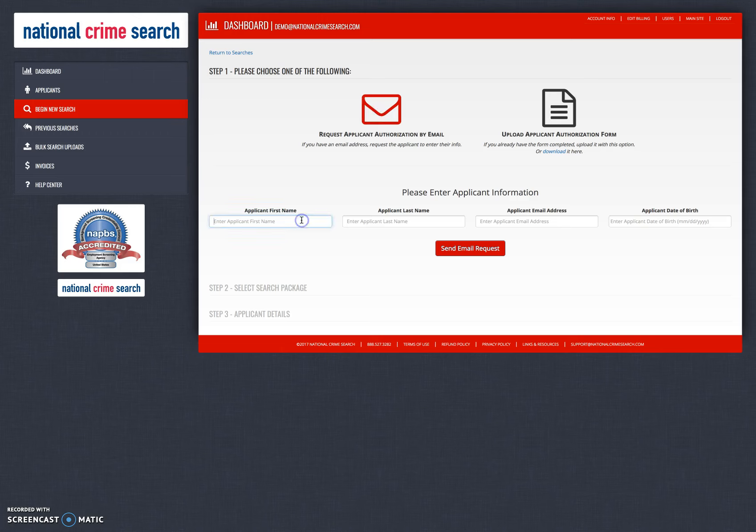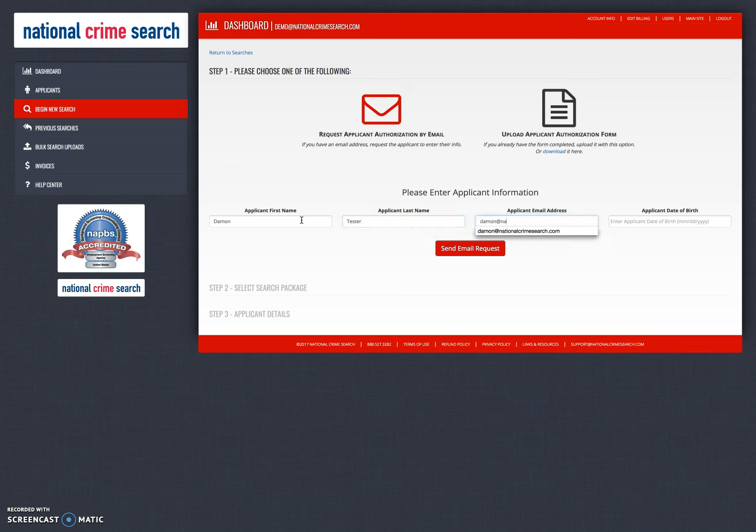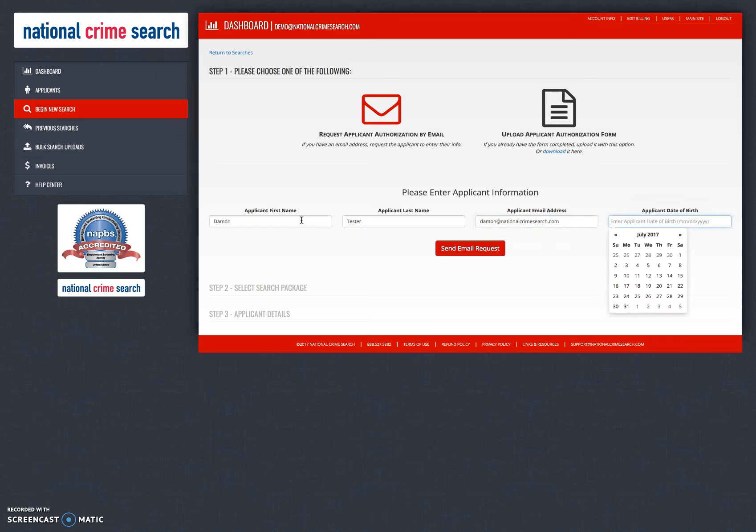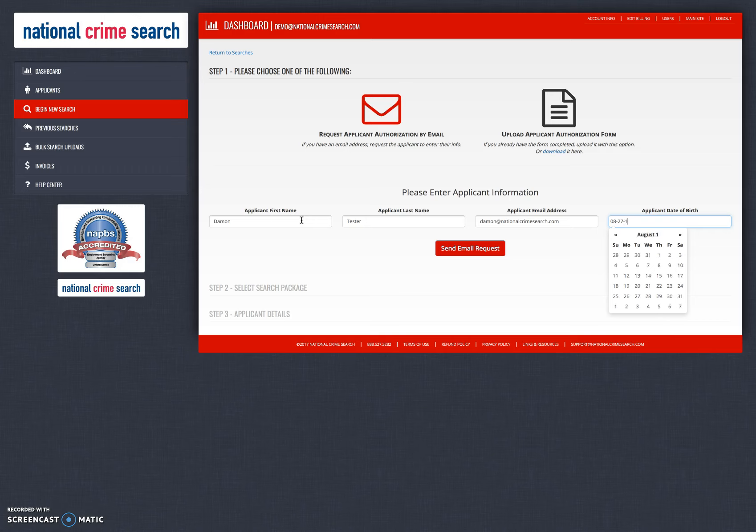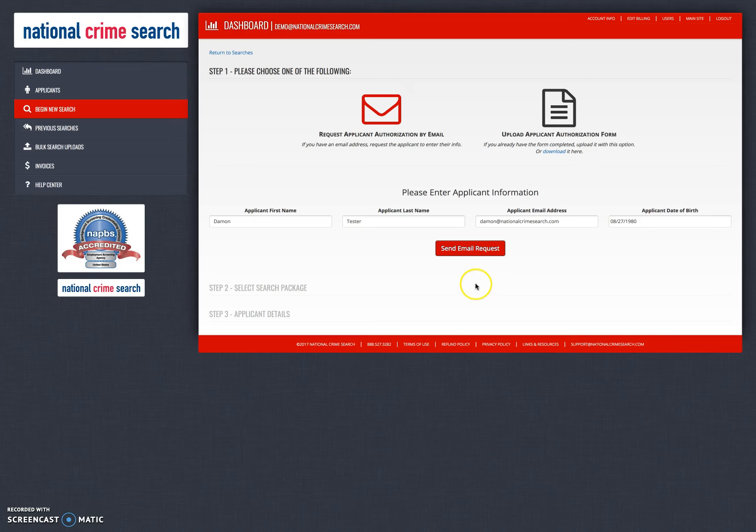We'll put in our applicant's name, their email address, and their date of birth. Now all we will do is click the send email request.